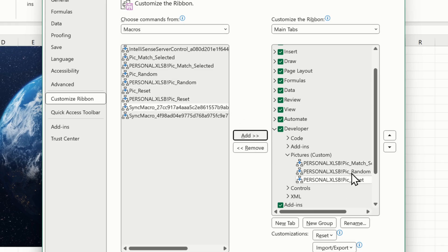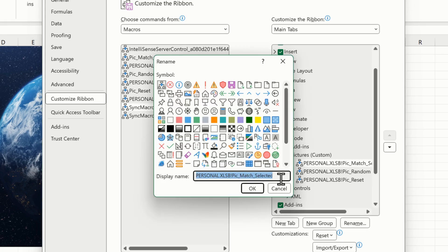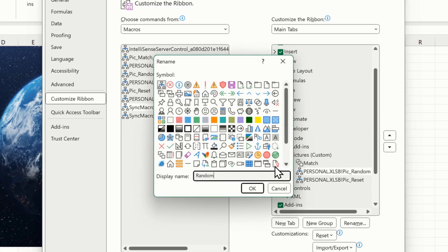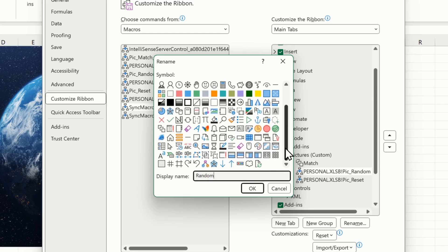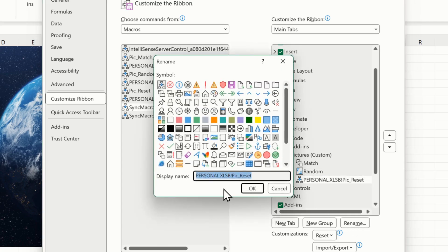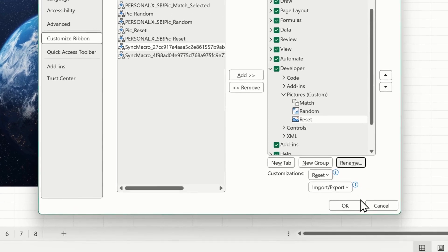They're here — you can reorganize them with the arrows, but they're in a good position. I'll rename each one: this one I'll call 'Match' and choose an icon, click OK. The second one I'll rename as 'Random' and choose another icon, click OK. And the last one I'll rename as 'Reset' and choose an icon, click OK. Now when I click OK, we'll see some new buttons up in the ribbon.